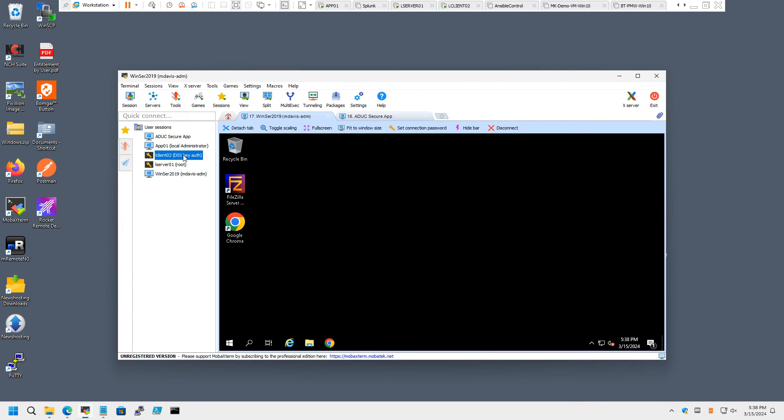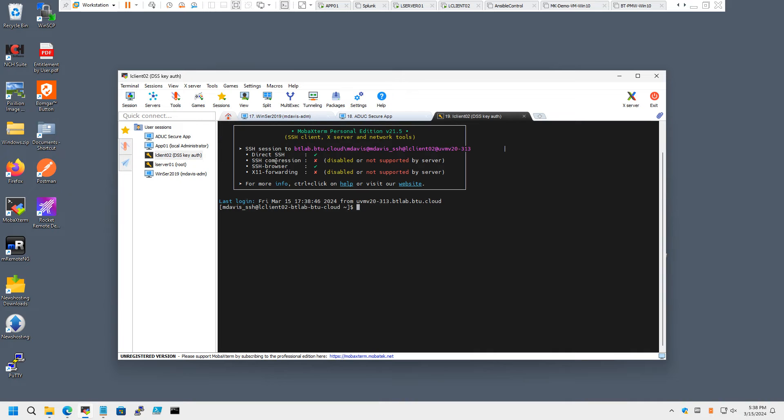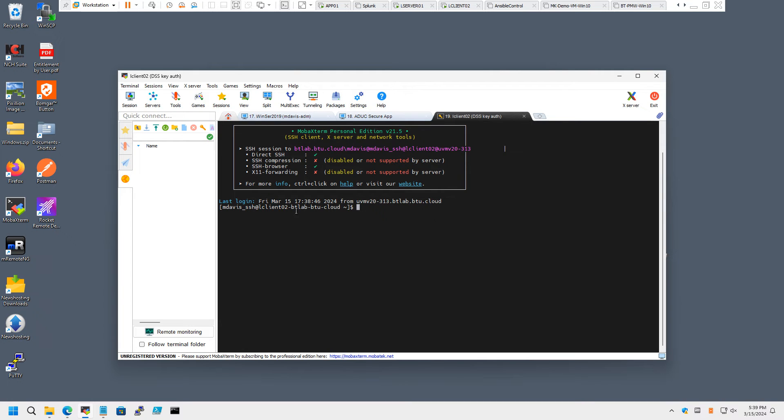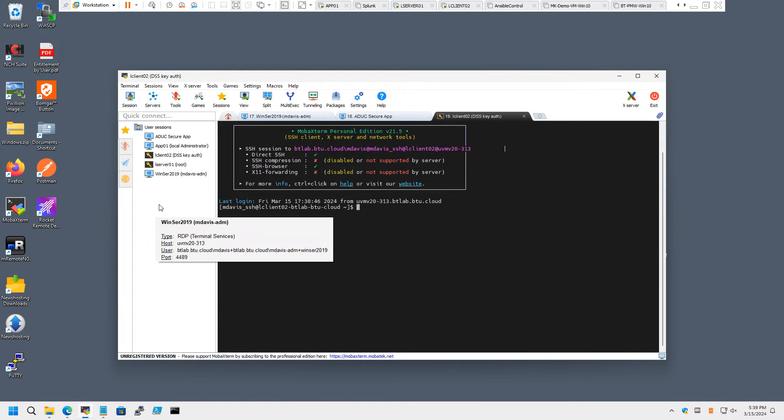Besides RDP, we also support SSH-based connections with Direct Connect. Here we have a connection to a Linux system. Again, Martha needs to authenticate with her standard password. Now she's logged on to this device proxied through Password Safe and logged on with mdavis_SSH, a vaulted privileged account on that system. All right. This is kind of the user experience. Now, let's have a look and see how it actually works.